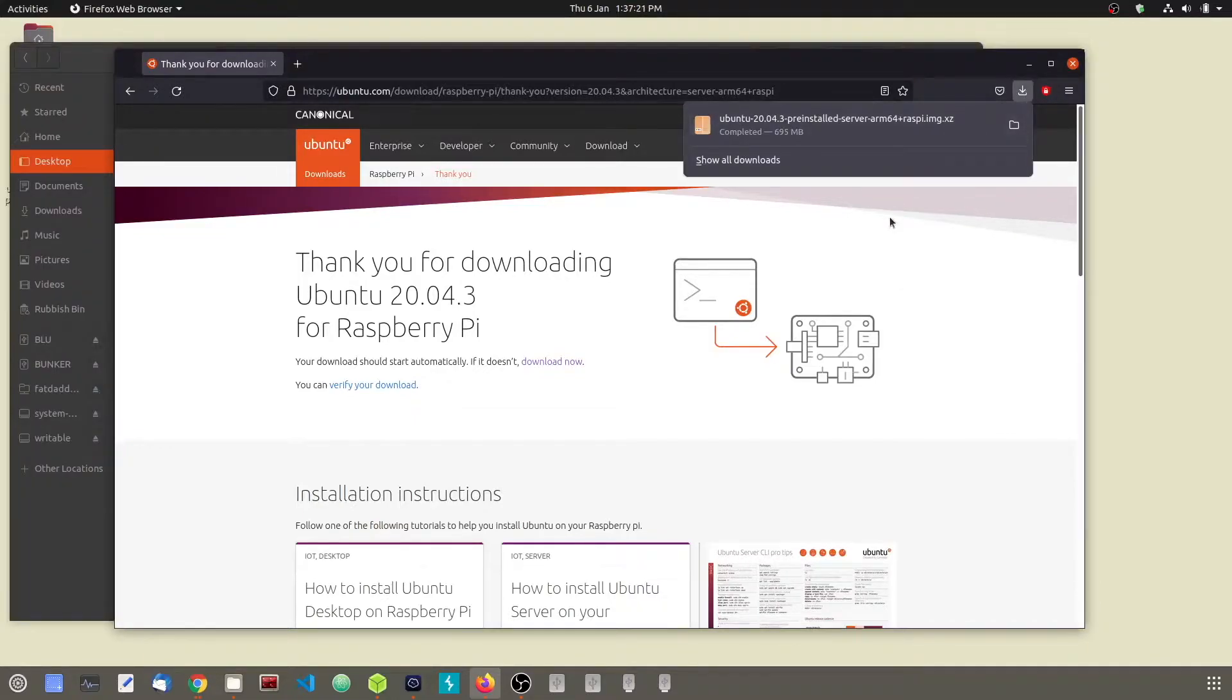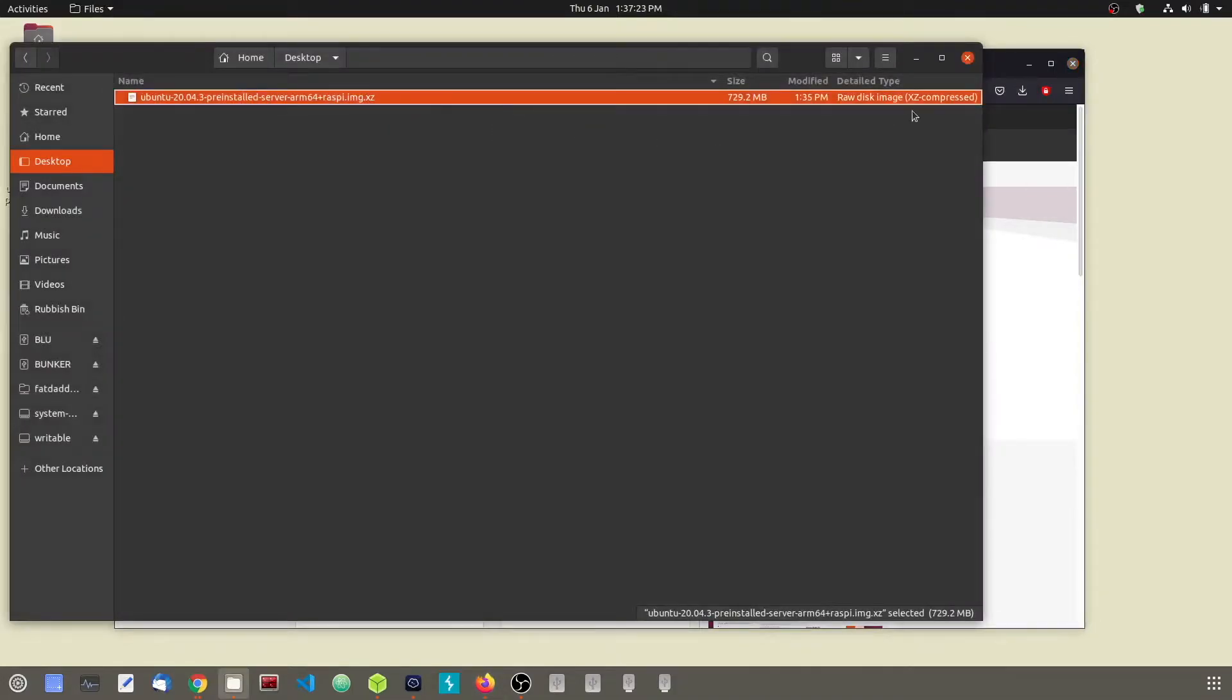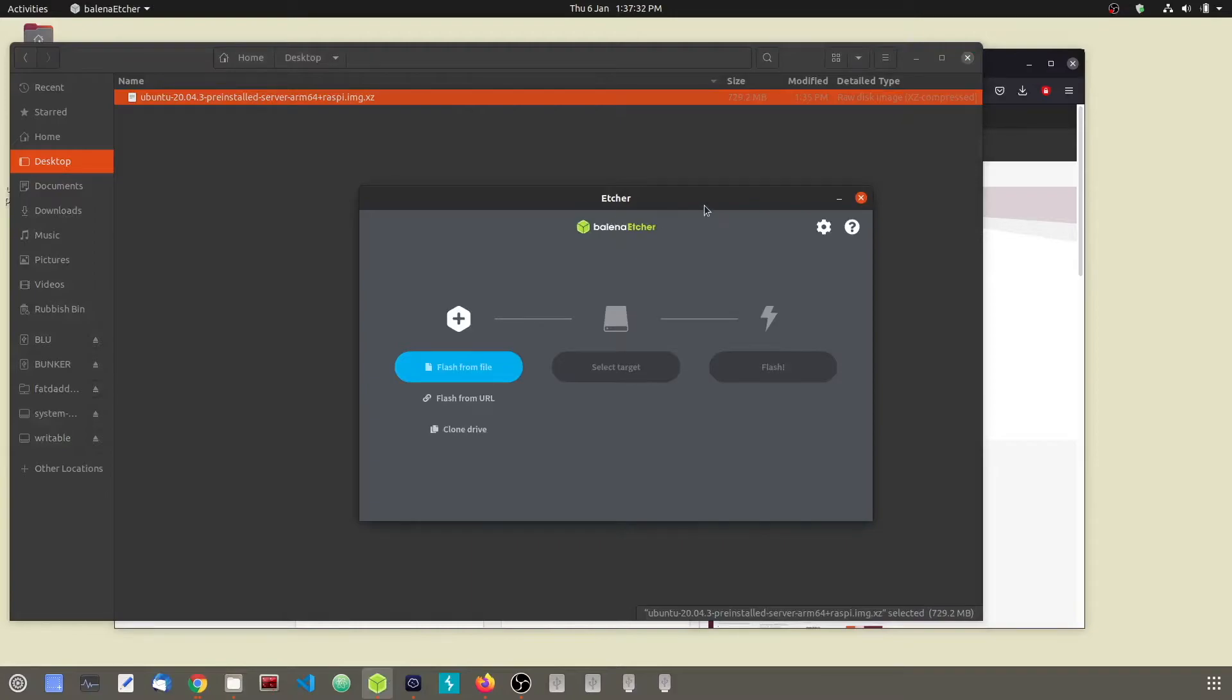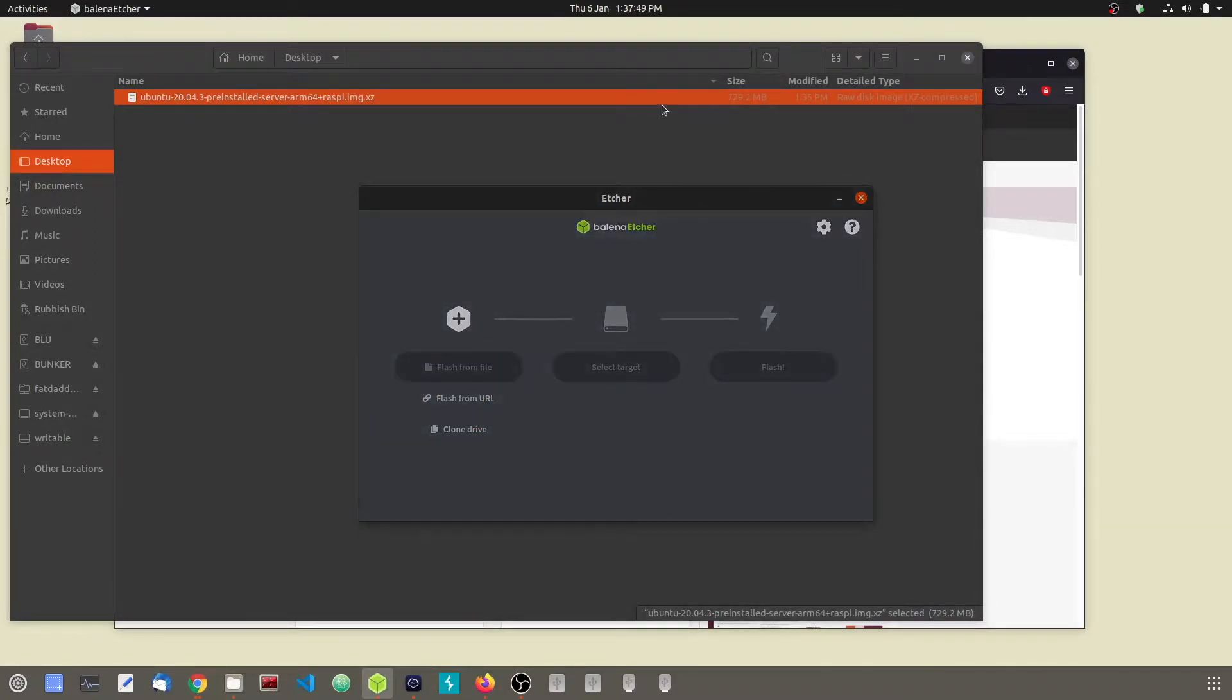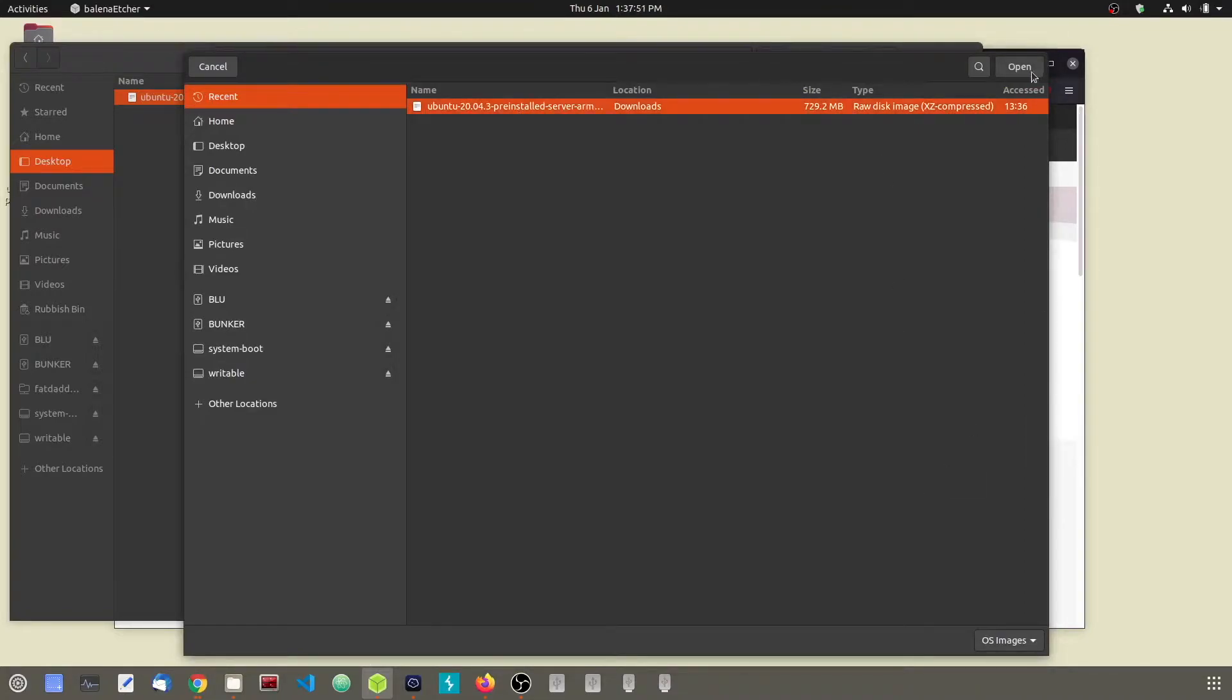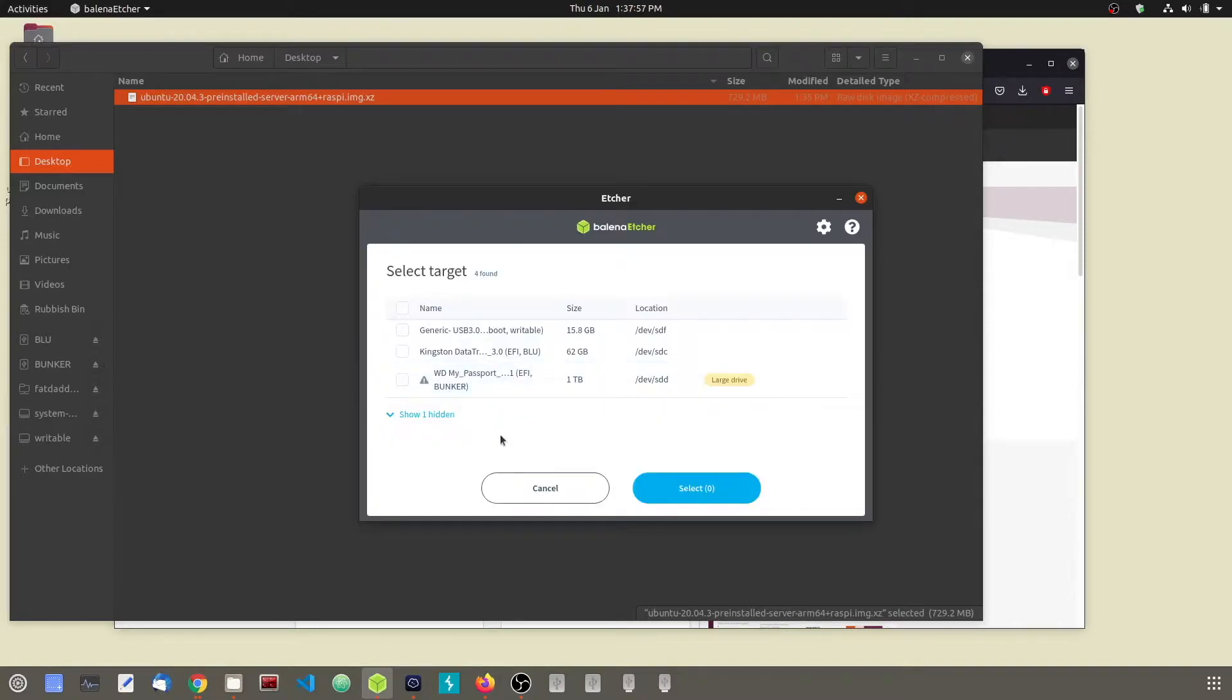Okay, now our server image has been downloaded. We are going to flash this to our SD card. To do that, we are going to use Balena Etcher. Go ahead and open up the program, select flash from file, and then select the server image and click open. Then we are going to select the target which is the SD card from which our server will boot from.